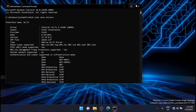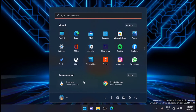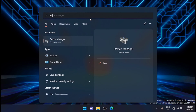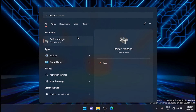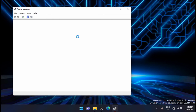Once it is confirmed, just close the command prompt. Now go and open the Device Manager. From here, just go to the Network Adapters section and expand it.